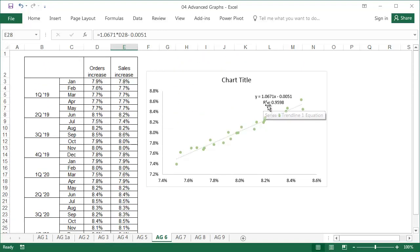In real business data, it's impossible to achieve such a good correlation, since there are many factors affected by one another.